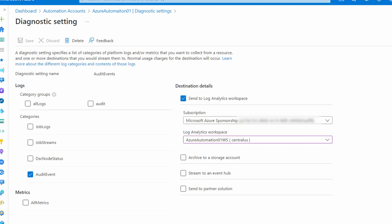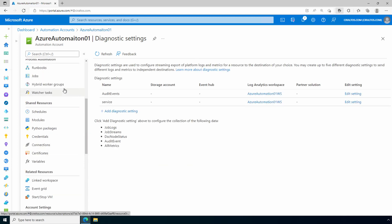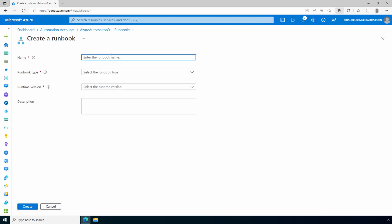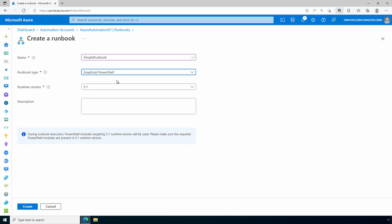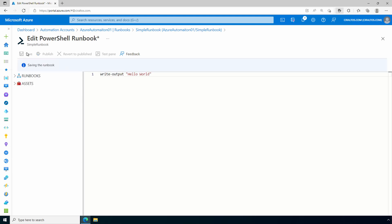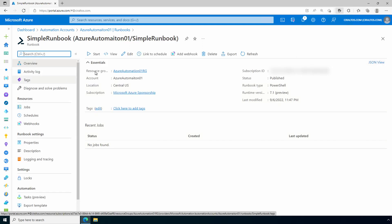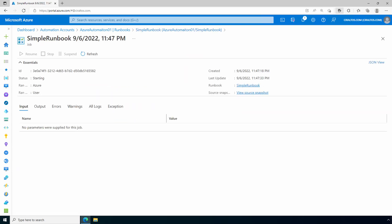We now have our new diagnostic settings applied. Let's verify this is working by viewing the log data. We'll create a simple runbook, publish, and run it to generate some log data. We'll go back to the automation account, go to Runbooks, and create a new runbook. We'll use PowerShell 7.1 and skip the description. This is a very simple runbook — just a Write-Output 'Hello World'. We'll save and publish. Now that it's published we can run the job. That's complete — let's check the output: 'Hello World'. That worked.